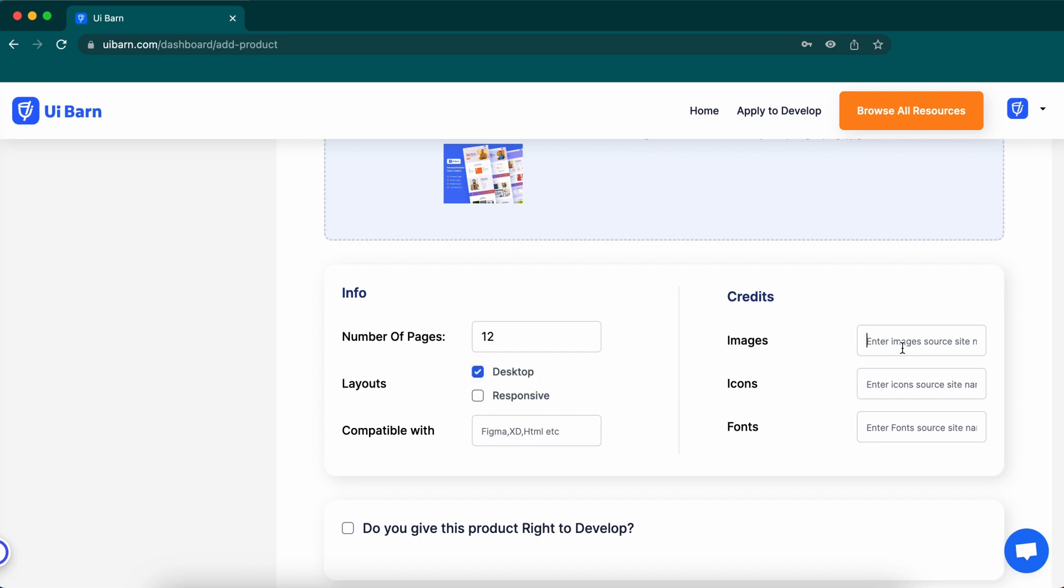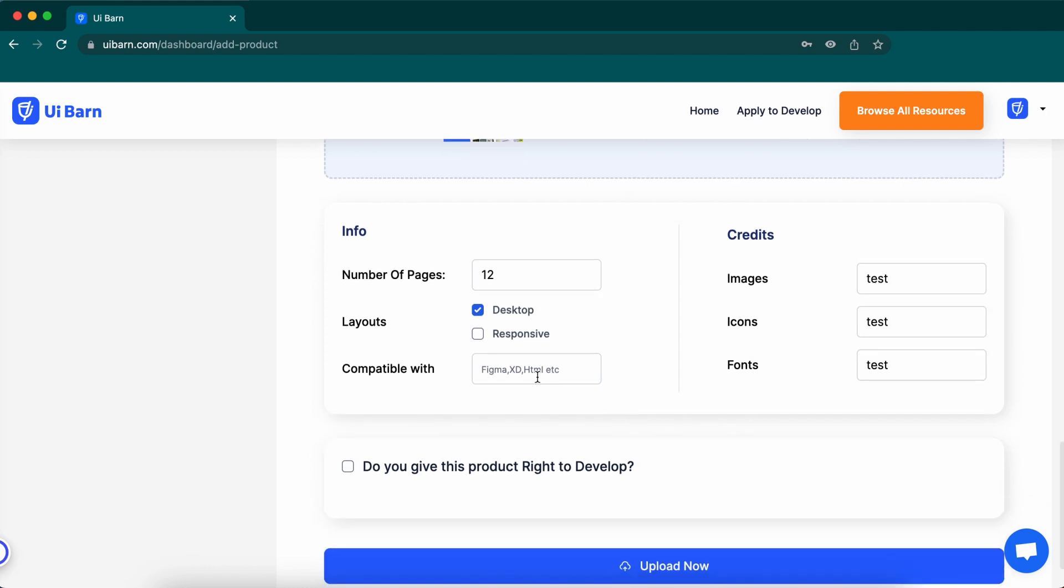This is the credit section of your item where you can give credit to which site you use to get the image icon and font. And select the comparable tools of your item.